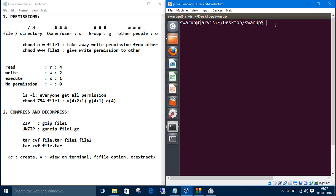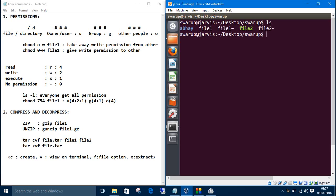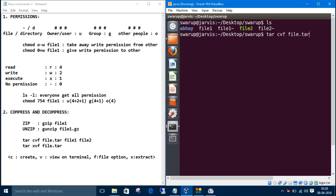Now we have these files. We want to make a tar folder dot tar folder using file one and file two. The command is tar cvf. c is for create, v is for view on terminal and f for file options. Then the destination folder, let's name it file dot tar.